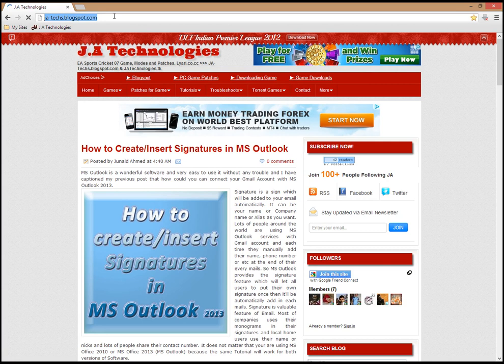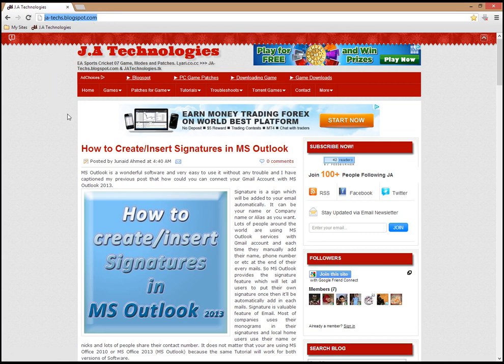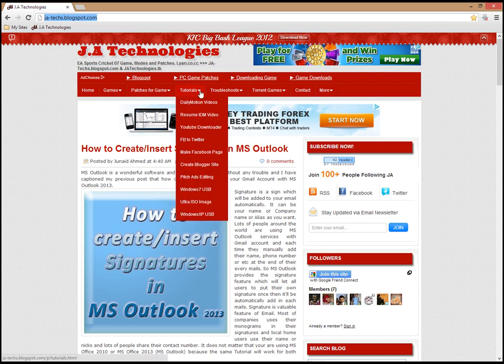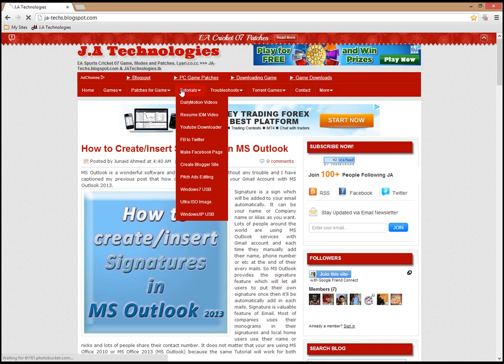After reaching this address, when the website loads completely, just click on the tutorials link.